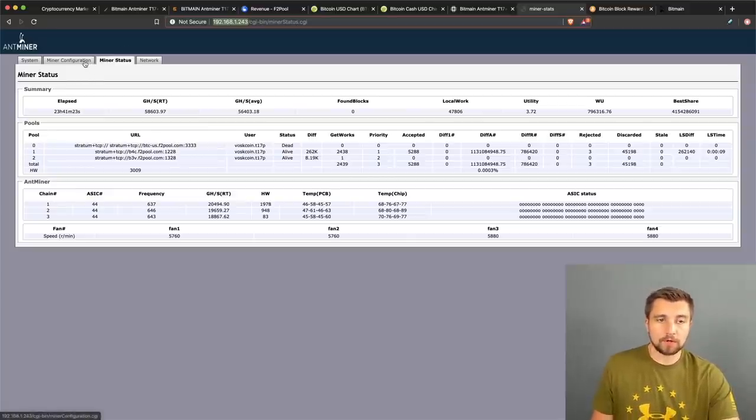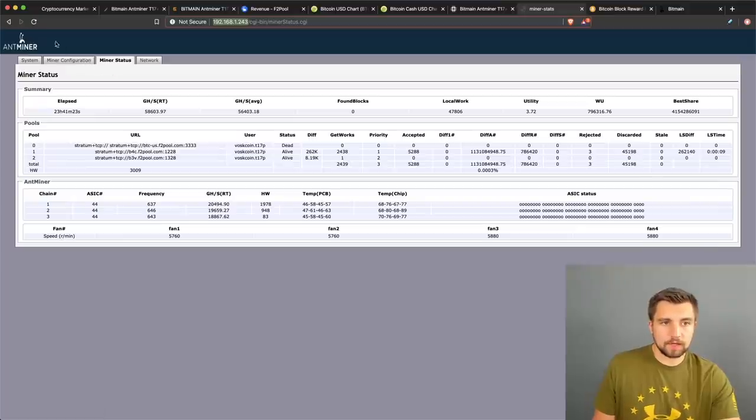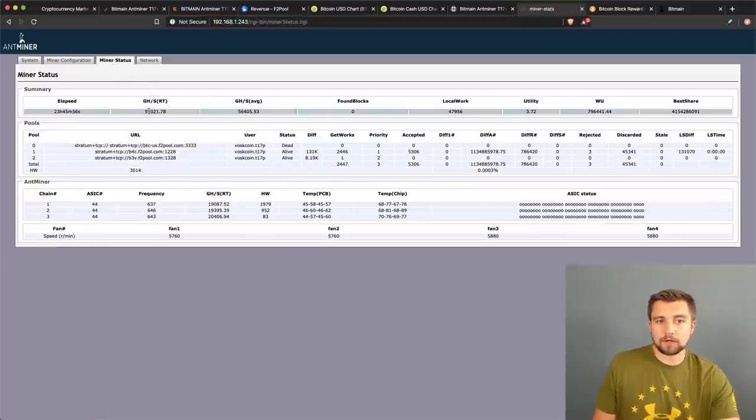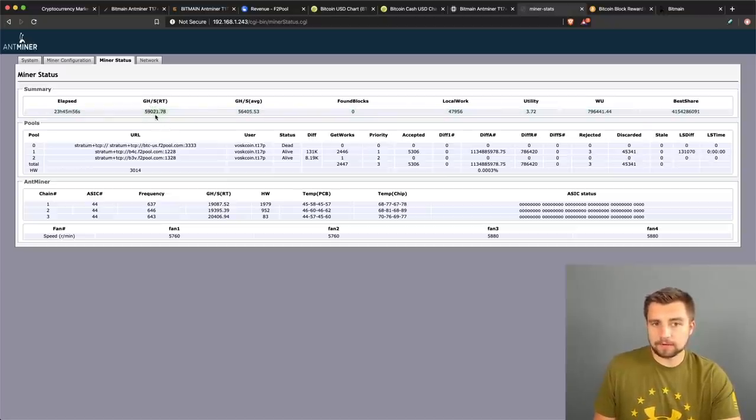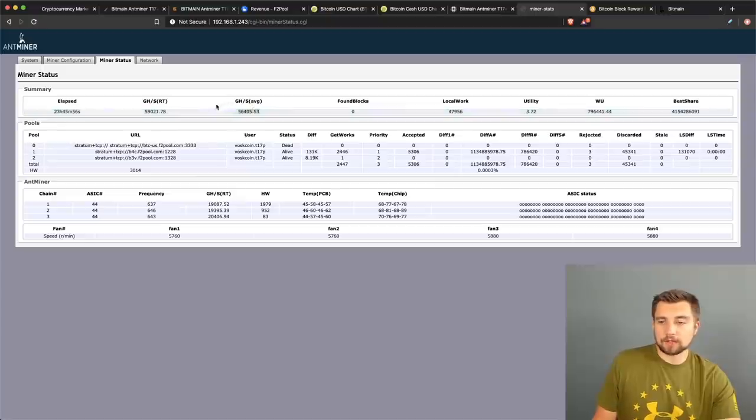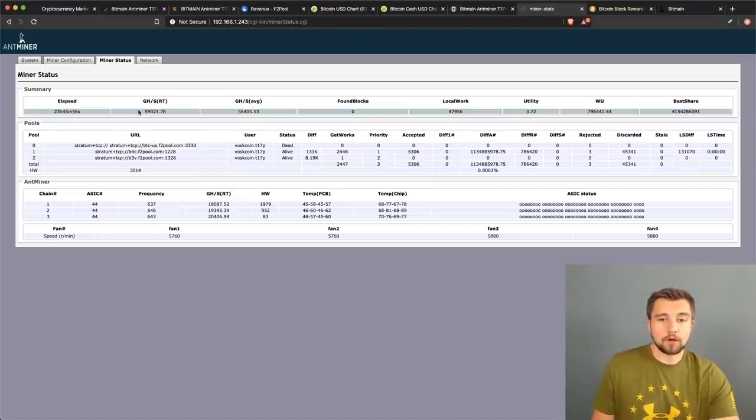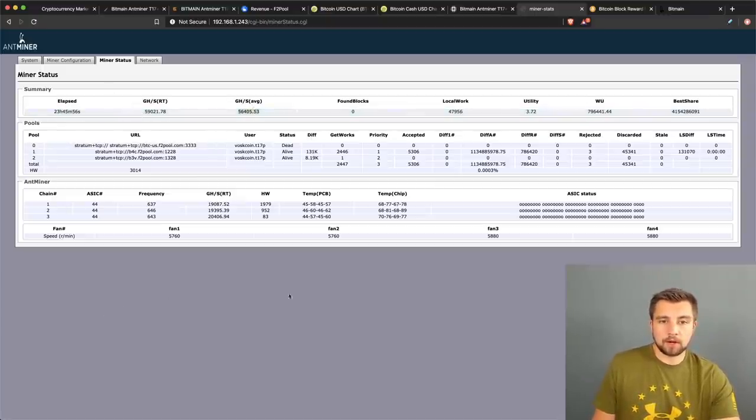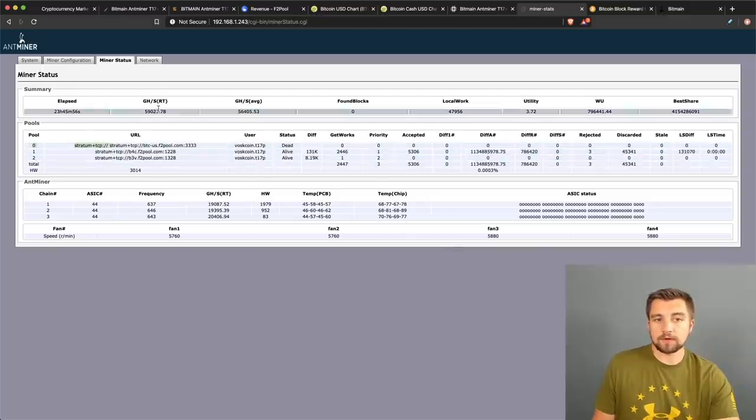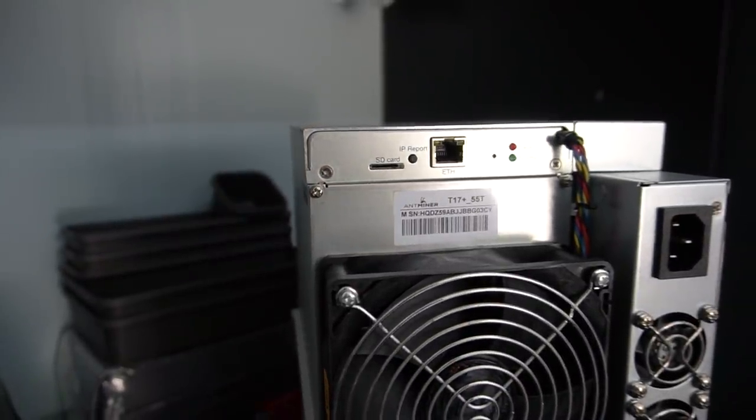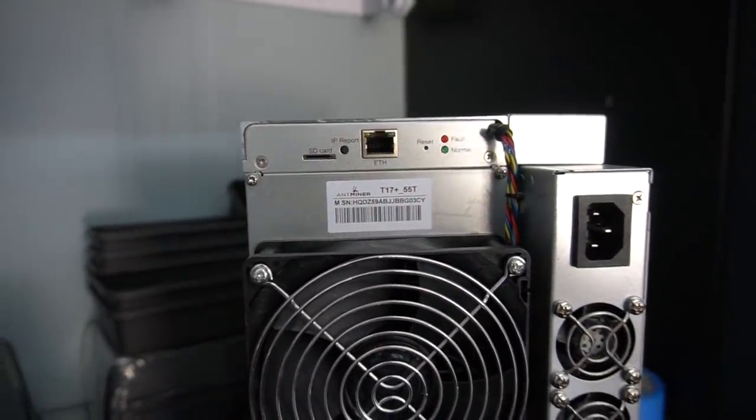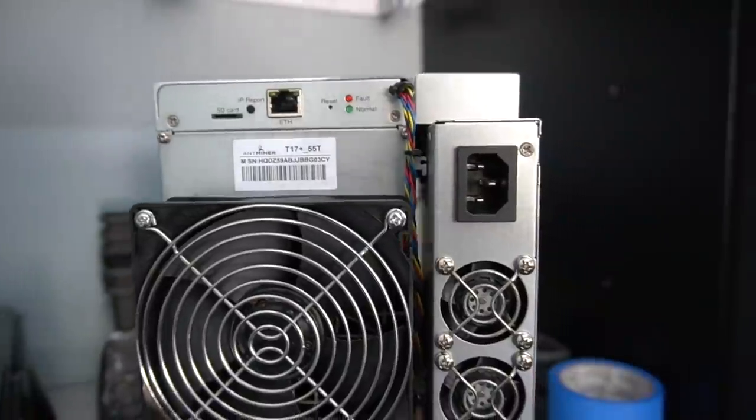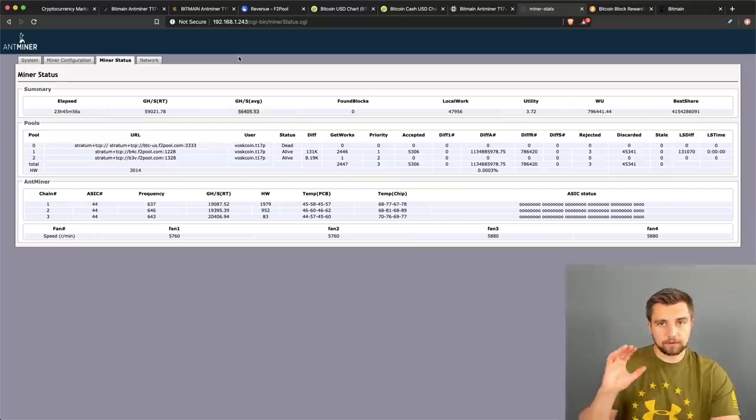We logged in, root root is the admin username and password for these. Then you click on mining status and it gives you not only the current hash rate, which just varies by like 10,000 gigahash, but it gives you your average hash rate as measured from internally here on the miner and all kinds of other good relevant information.